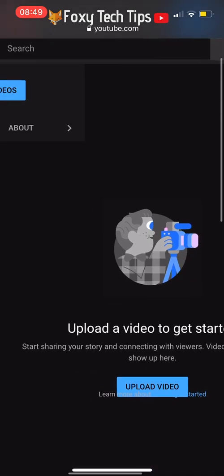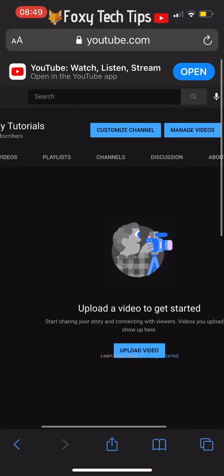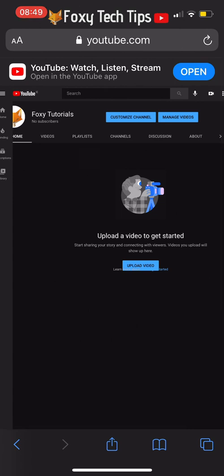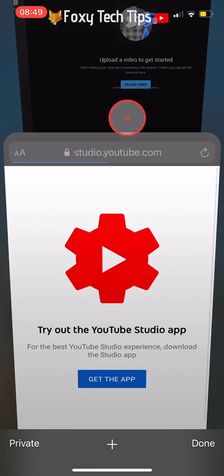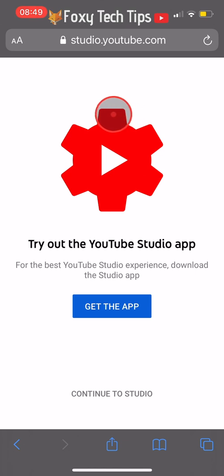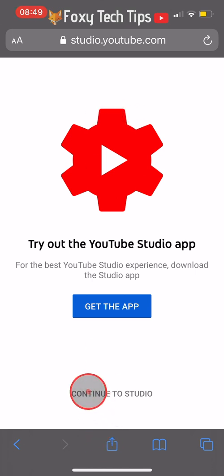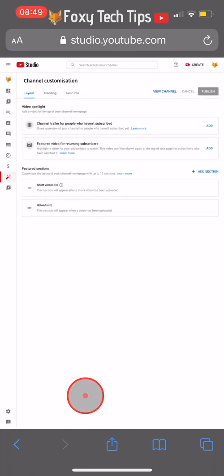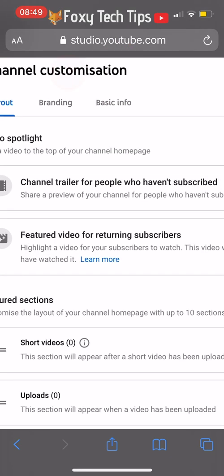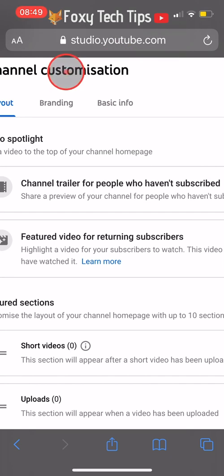Tap Customize Channel on your channel page. This will prompt you to open the YouTube Studio app, but you can't edit the banner on the Studio app either, so tap Continue to Studio. On this channel customization page, tap the Branding tab.